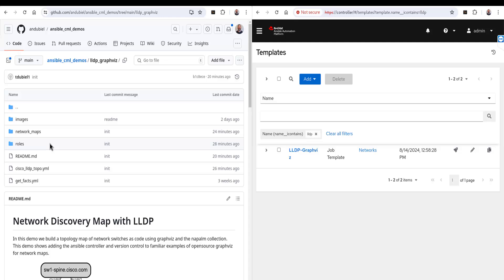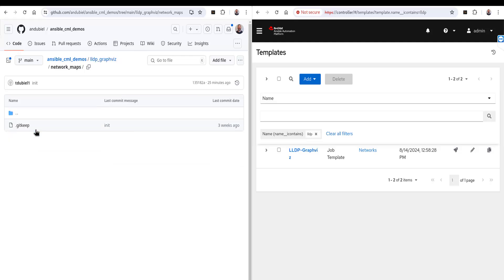We need to be able to write to our repository. When you fork a repository, that gives you access from your account to make changes — you can read and write to that repo and push changes back. The network maps folder is currently empty, so keep an eye on this. Also, we're missing Switch 4 from our topology, so we should not see it as we run through this iteration of the playbooks and roles.